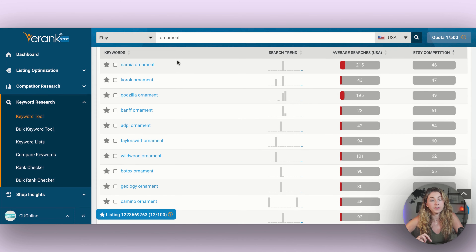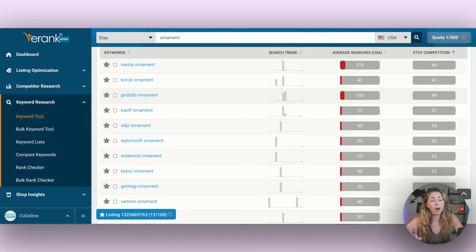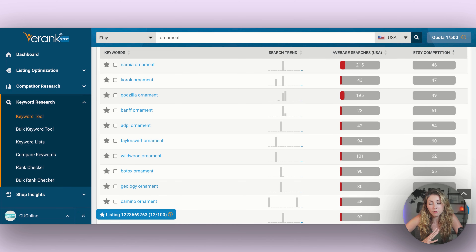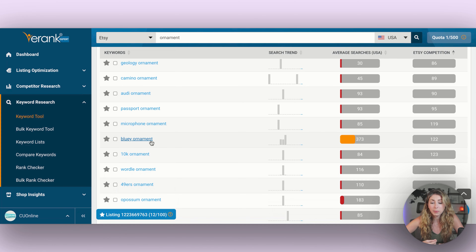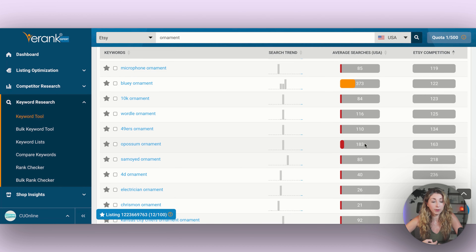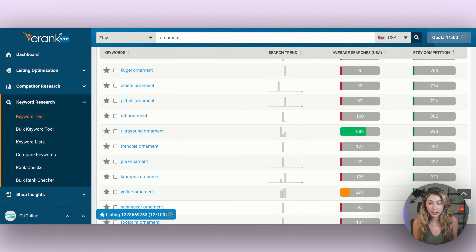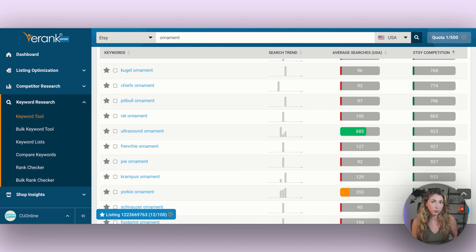Looking through these results — Narnia, Godzilla — both could cross into copyright because those are titles of movies and characters, so stay away from anything copyrighted. eRank does not filter these out; it's just collecting searches. A possum ornament is an option with 183 searches. Ultrasound ornament has a lot of searches and not a lot of competition, so if you find a way to create an ultrasound ornament, that could be a great option.